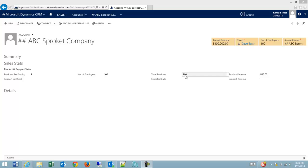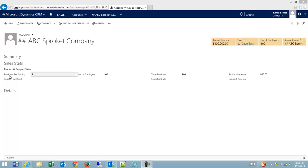My problem is in some cases I know on an account how many total products that account has, or I know the products per employee and the number of employees, and depending on my salesperson, they might use slightly different methods for entering this.